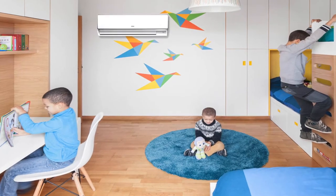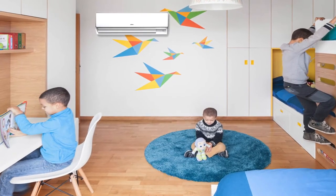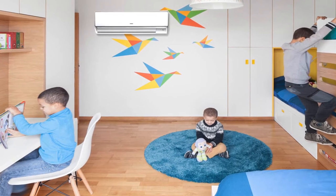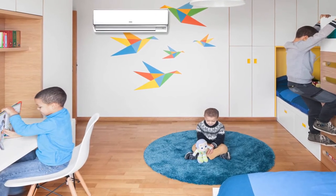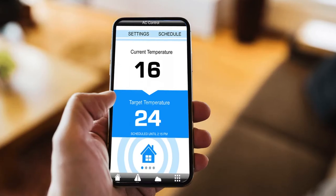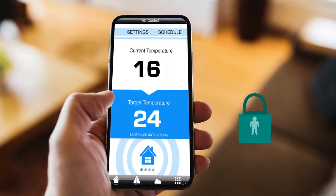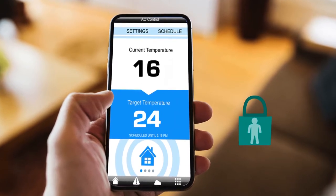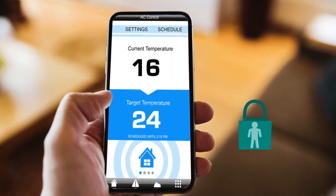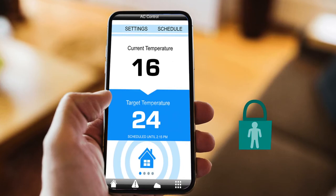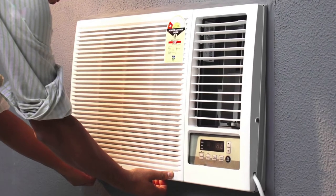At times, a lot of kids keep the AC settings fixed at 16 degrees Celsius, which, as per many medical experts, is very unhealthy. If your AC is smart, you can also put a child lock on it using your smartphone so that kids can't turn it back to 16. Can your normal AC do that?